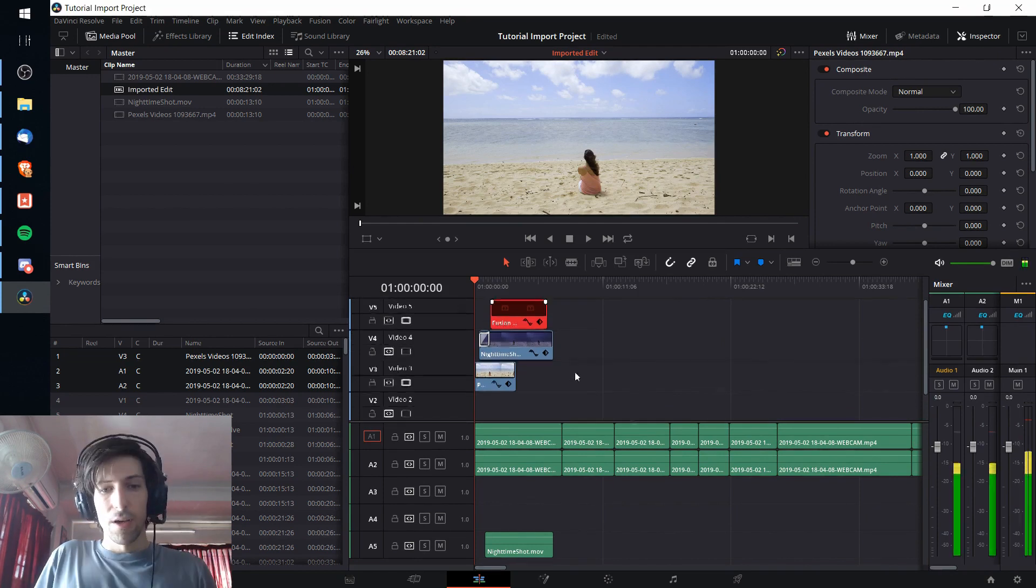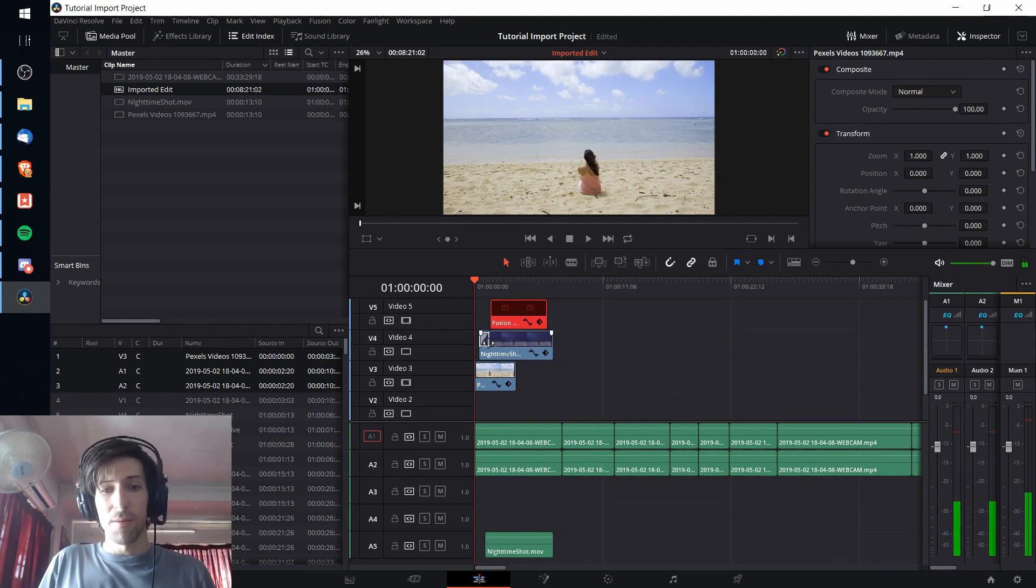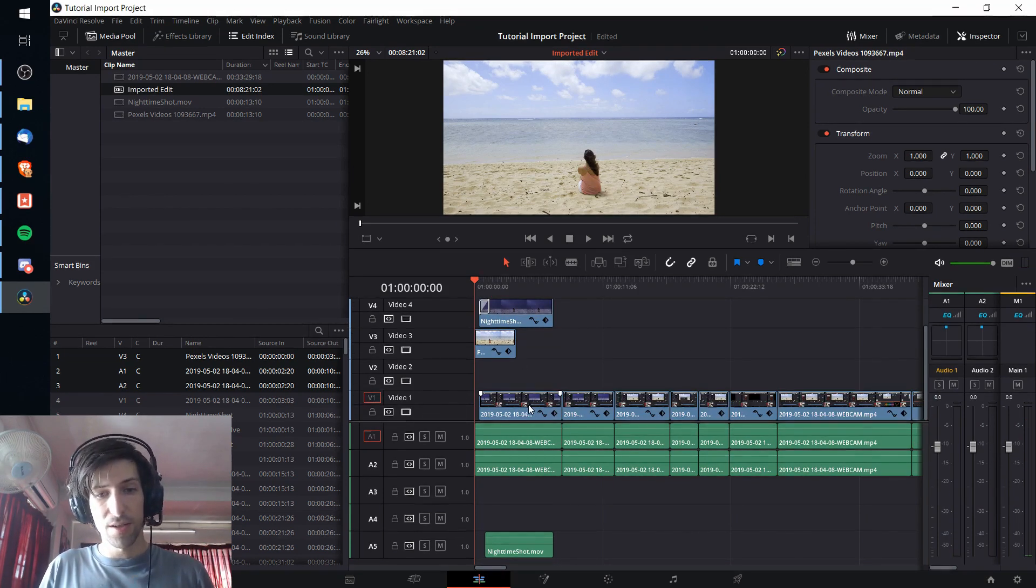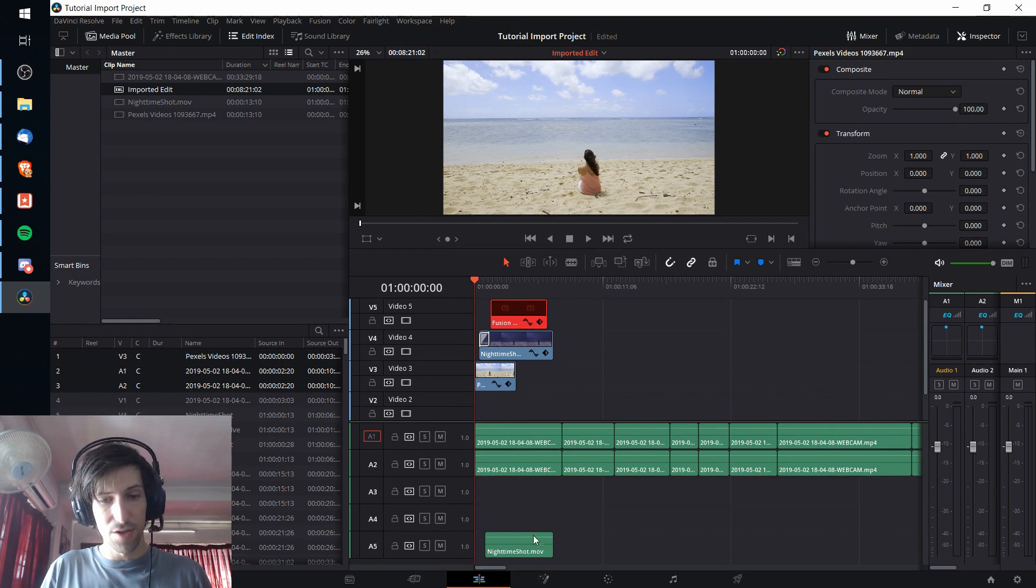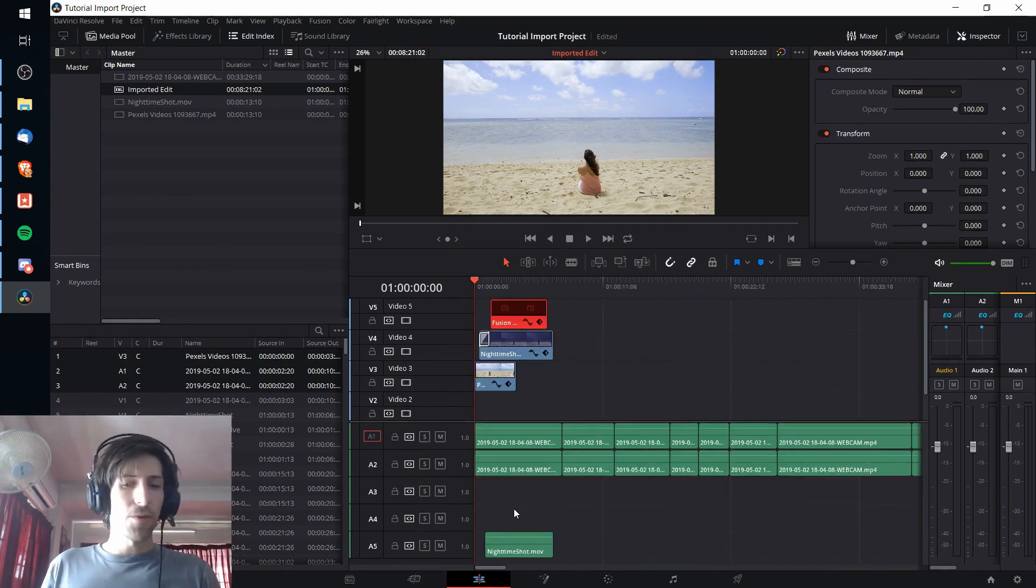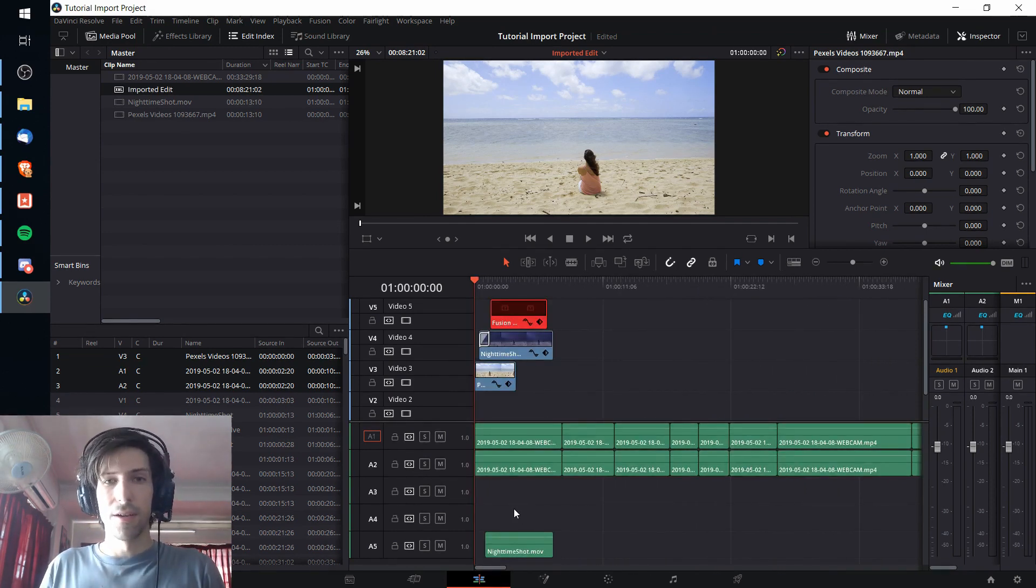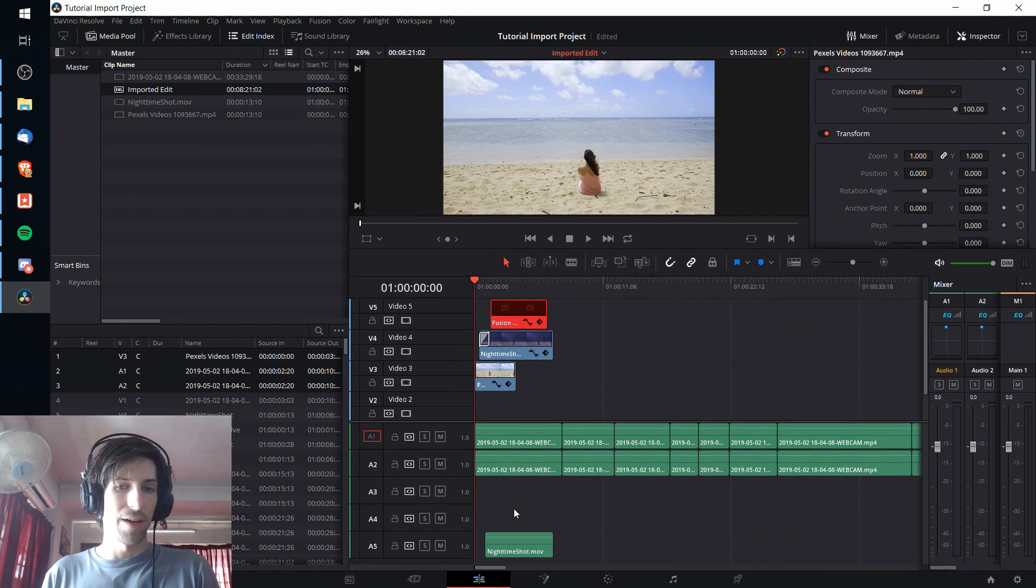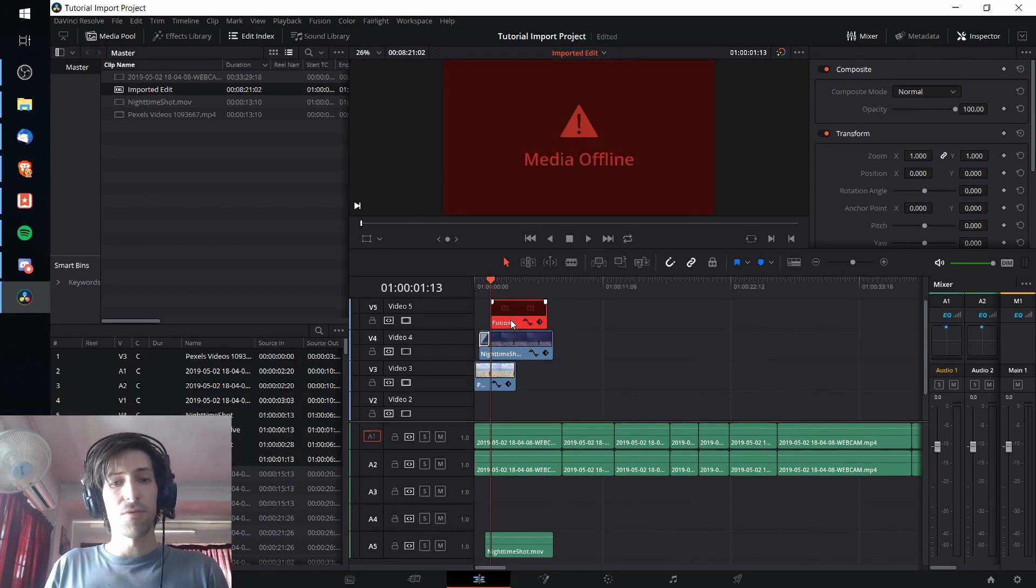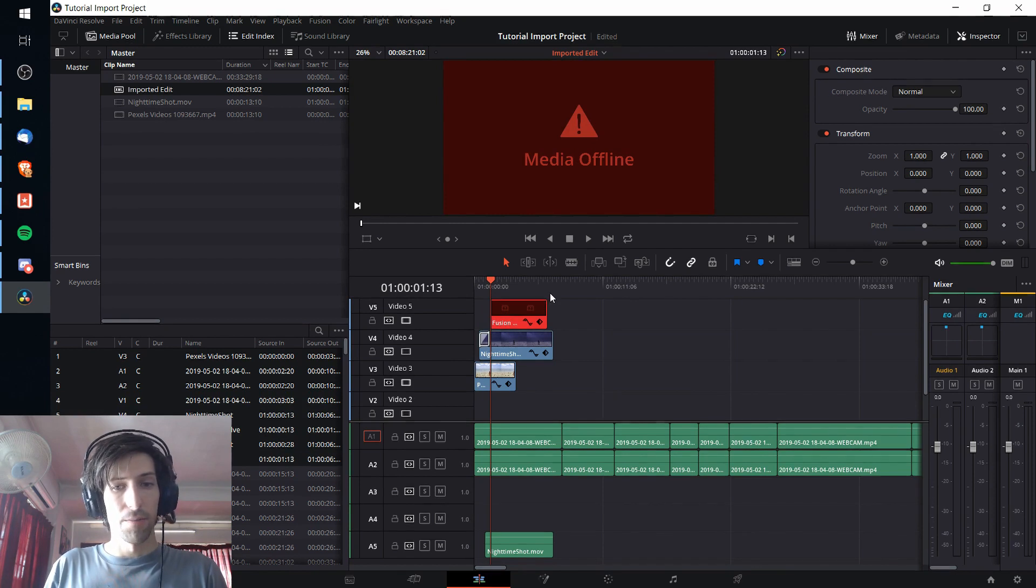I'm going to hit close here and we can see that the timeline has the clips, all of the video tracks, the transitions that we had in the original project, pretty much everything else. Now we need to recreate this fusion title really quickly by importing the settings file.